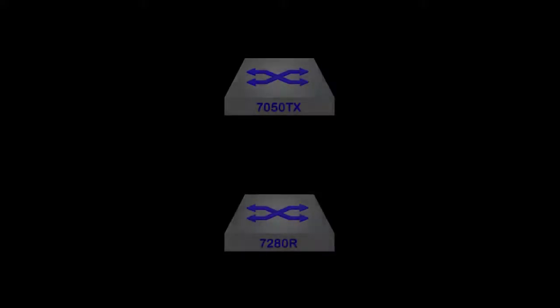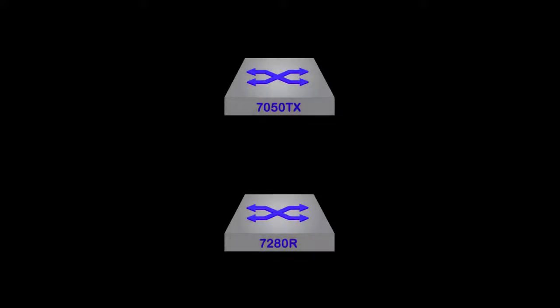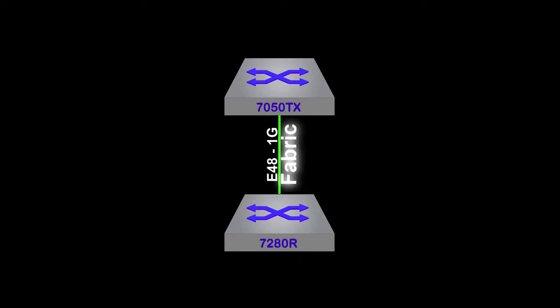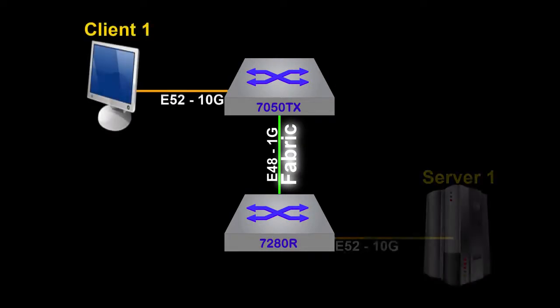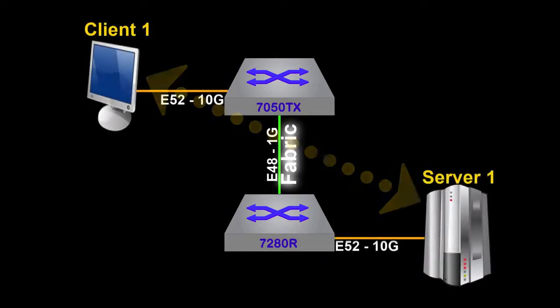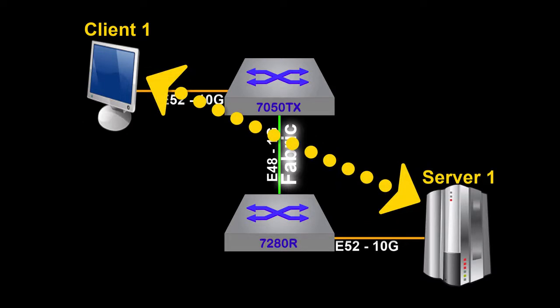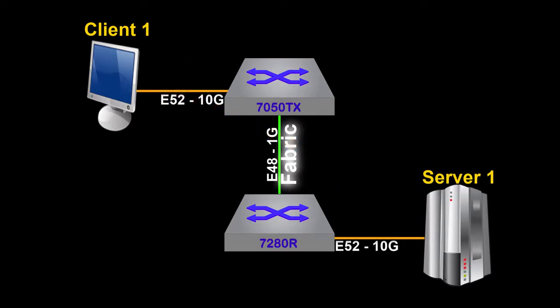This simple topology consists of two switches. They are interconnected by a single link, which will represent a simplistic fabric between the switches for the purposes of this demo. We'll have two clients. Client 1 will be connecting to Server 1, running iPerf, which will create a connection over a TCP socket and push the maximum amount of bandwidth the link will allow.